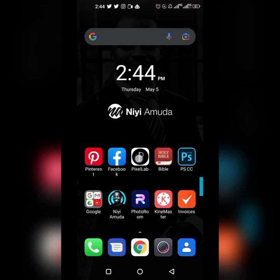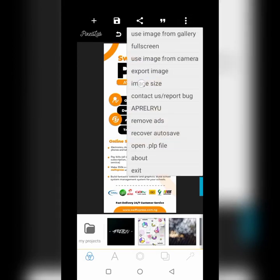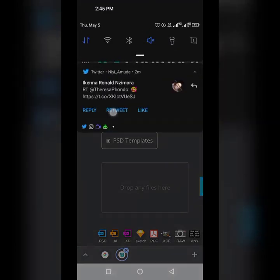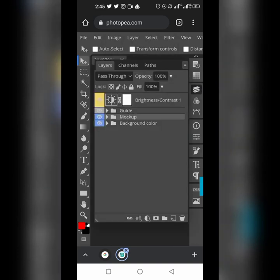Before you open your Photopia, make sure you have saved your design in Pixel Lab according to your size. Now it's open — click on the Layer panel, then open the mockup.